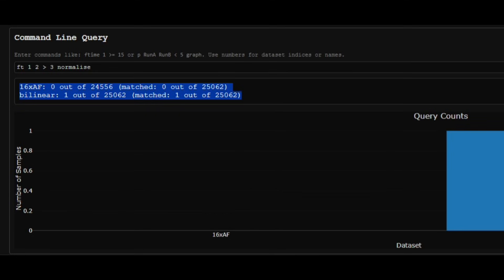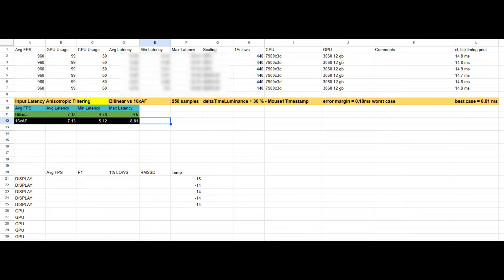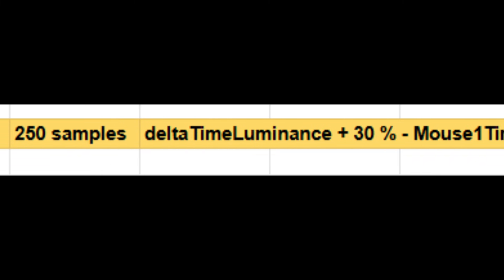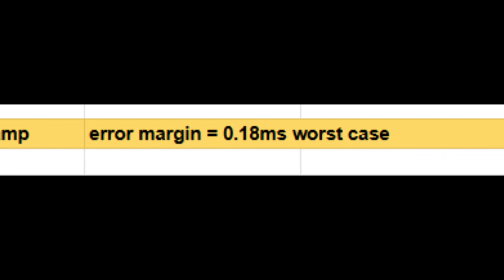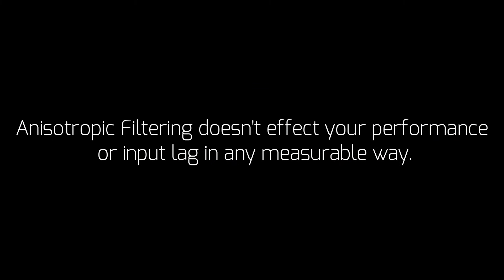Now let's talk about input latency. I tested on Ancient with 250 samples, measuring a 30% luminance increase, and the average latency for both settings came out to around 7.1 milliseconds. So anisotropic filtering doesn't affect your performance or input lag in any measurable way. I've tested this on a weaker PC as well, and it holds true there too — though I can only fully testify for CS2.